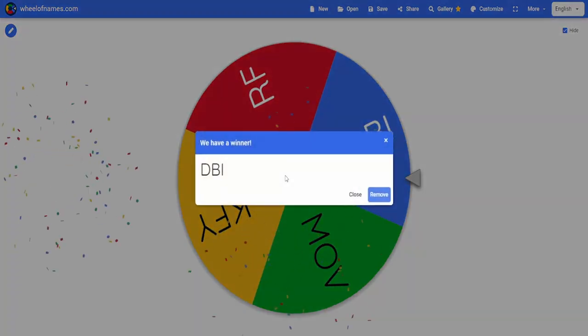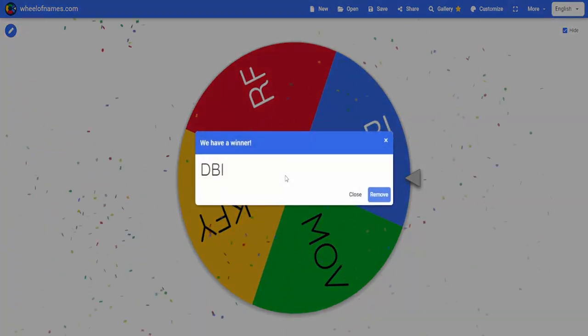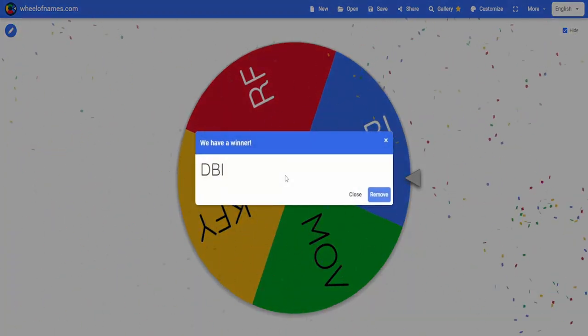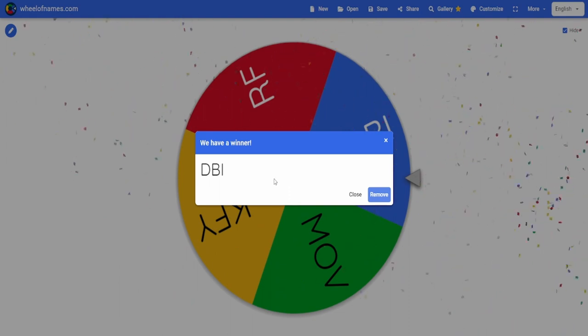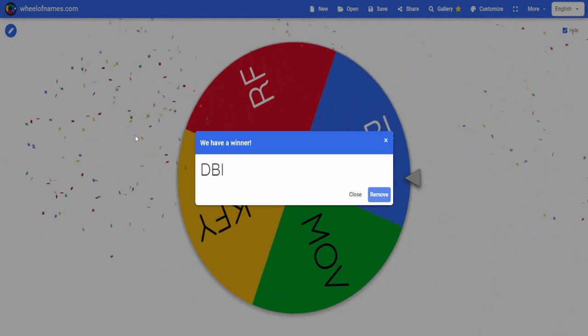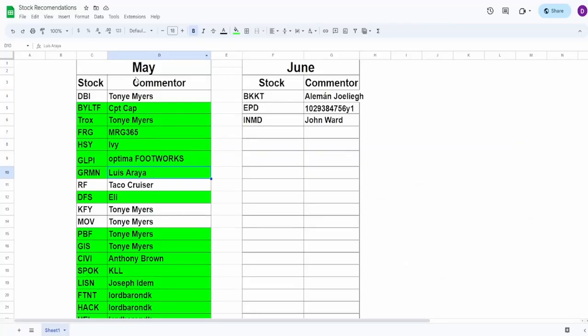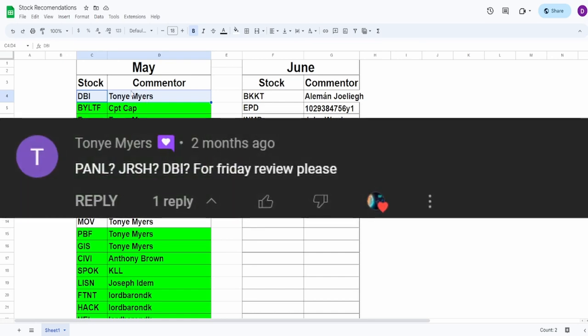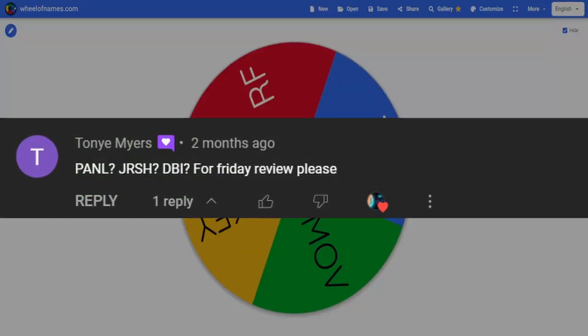And it looks like we got the company DBI. Now, DBI was brought up by none other than Tony. Actually, the two of these are from him as well, KFY and MOV. But DBI was brought up by Tony. So let's take a look at this company. Let's see if whether or not the current share price is a buy, if the fundamentals are any good, and then I guess we'll see what kind of decision I take when it comes to this kind of company.